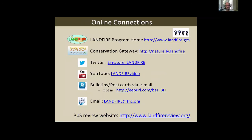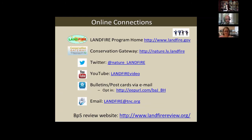With that, I'll stop here. You can find us at landfire@tnc.org — that's the most important contact. I'm happy to take questions and discussion, and I'd really like to interact with you all. Fire away.